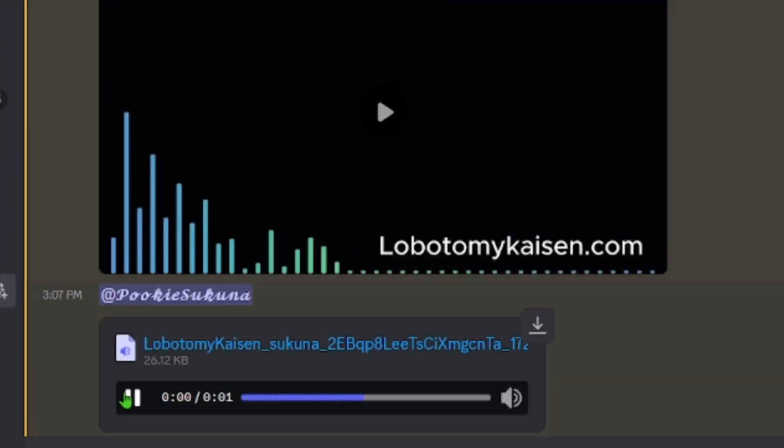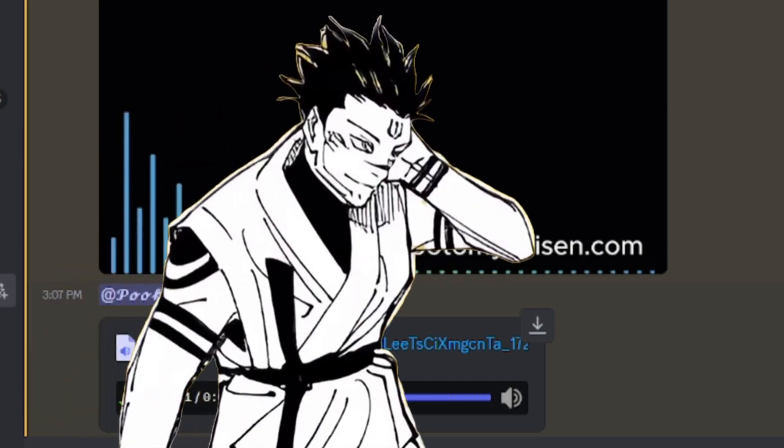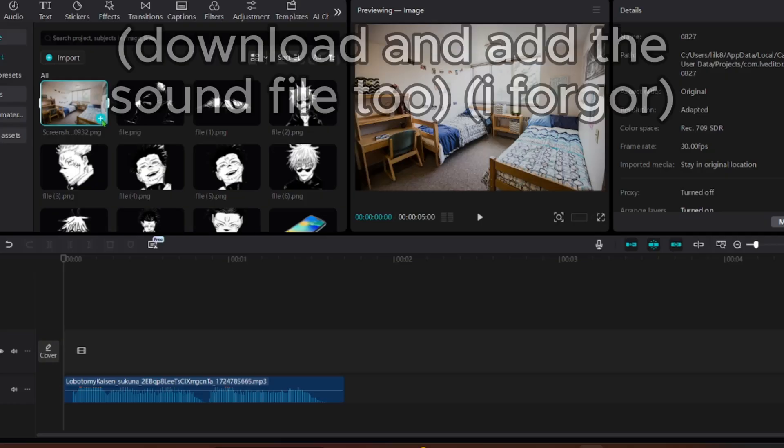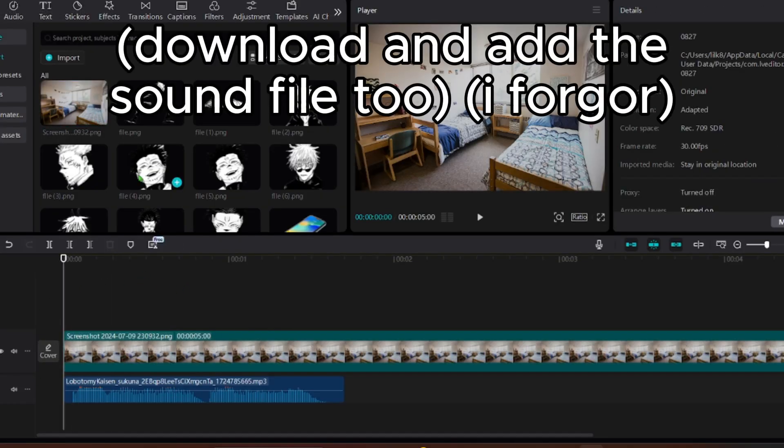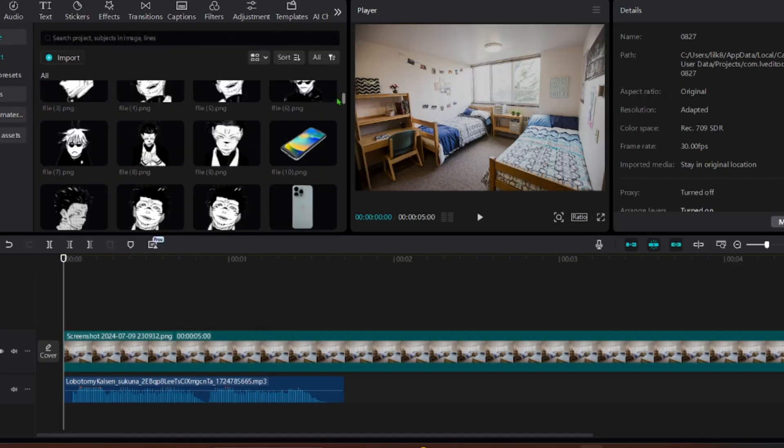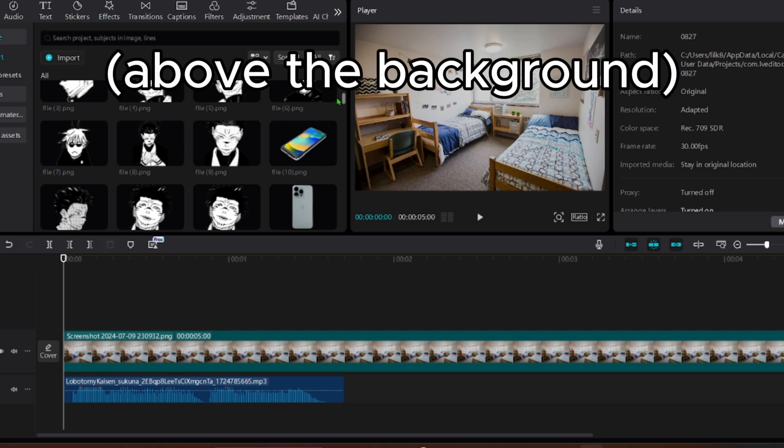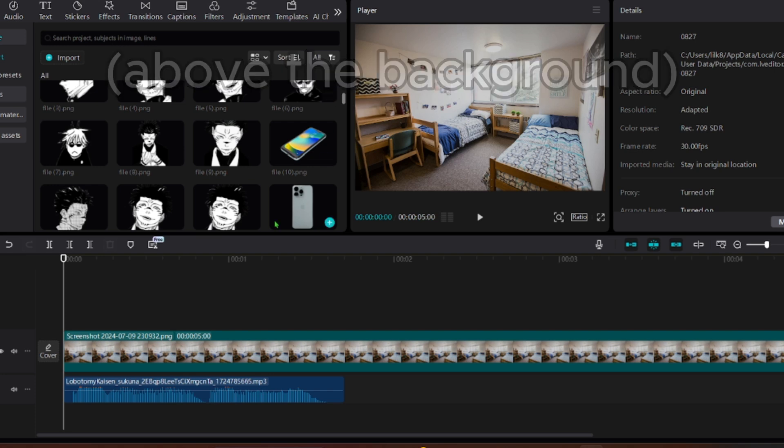Gojo, you are a dumbass. All right, that's good. Once all your files are uploaded, add your background. Then add the image you want to use.